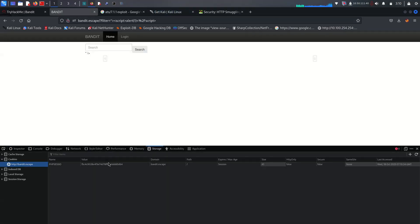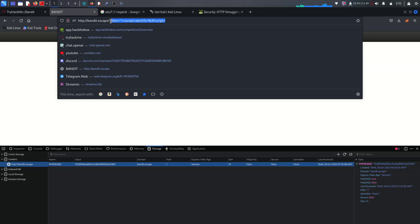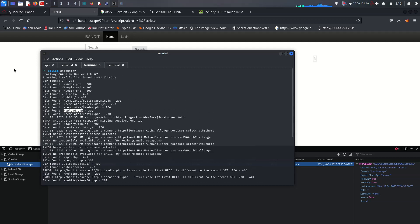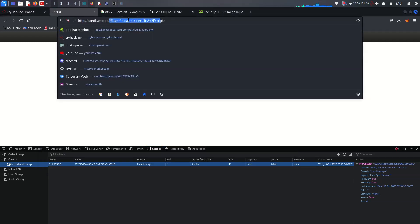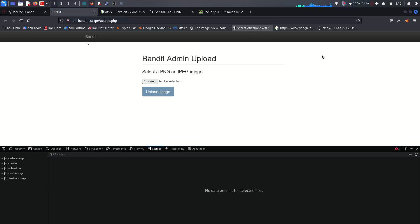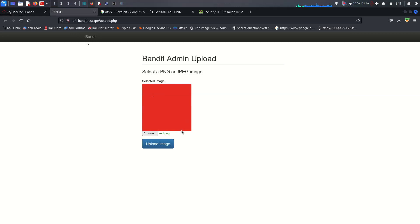Go to the web server, open DevTools, go to Storage, and replace the existing session cookie value with our captured PHPSESSID. Now let's check if we can access upload.php. Yes, it works — we got access to upload.php and can now upload files.